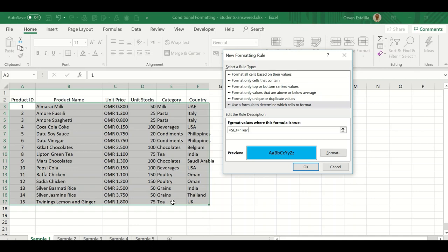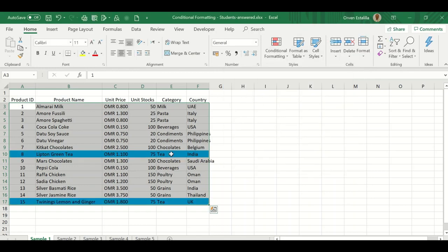Why is it E dollar 17? Because we gave it the range from A dollar 3 to F dollar 17. So Excel will know that it's from the third row until the 17th row. Press OK. Press OK and that's it. You can see the highlight is on T here, on row 10 and row 17.